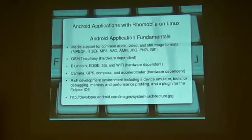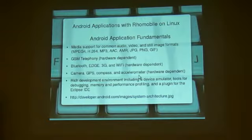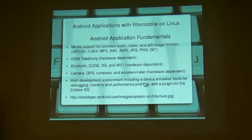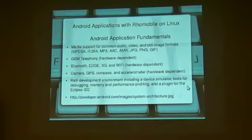It just comes standard with the media support, telephony, Bluetooth, camera, GPS, and all that good stuff, and then a rich development environment, including a device emulator, tools for debugging, memory, and a plug-in for the Eclipse IDE.